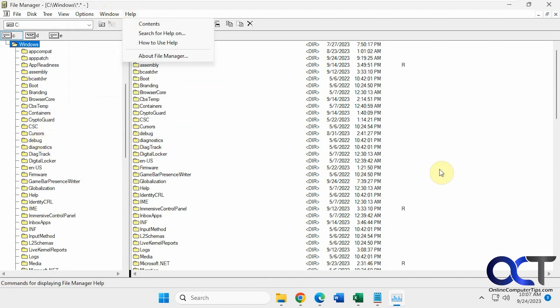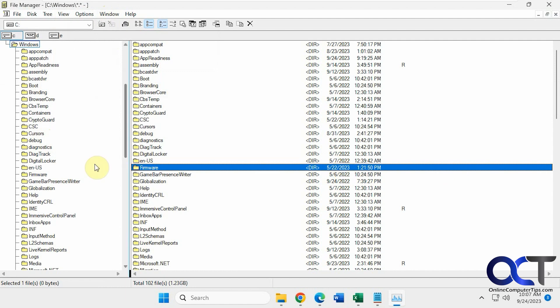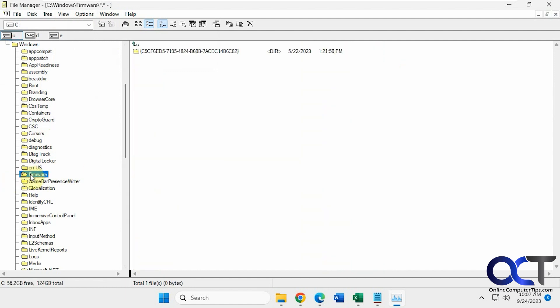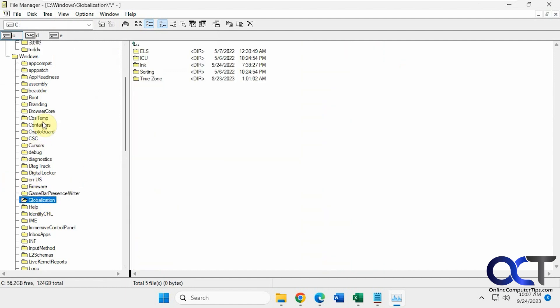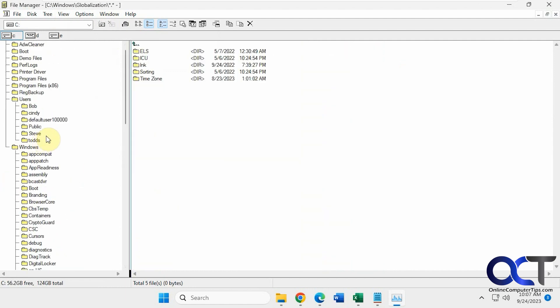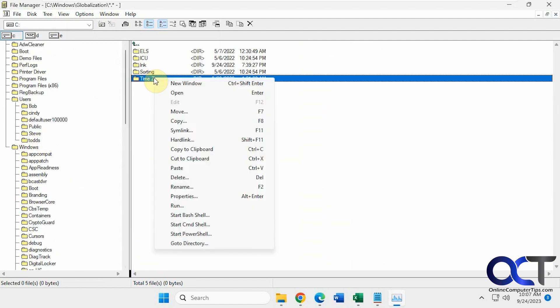So it works just like the current File Manager. You can browse your files and then right click on what you need there and take actions on it.